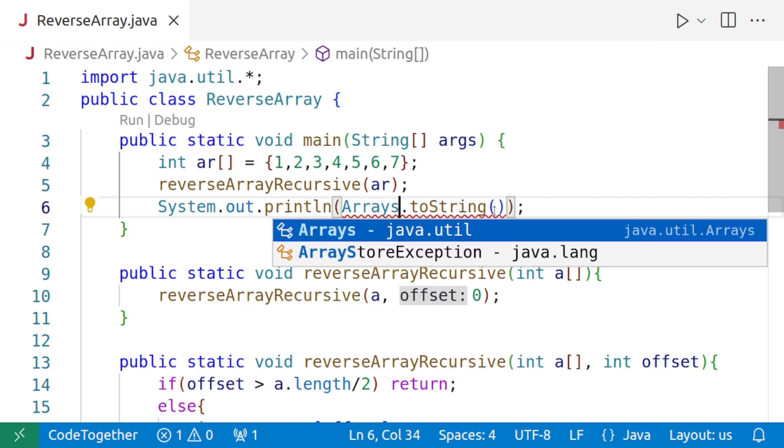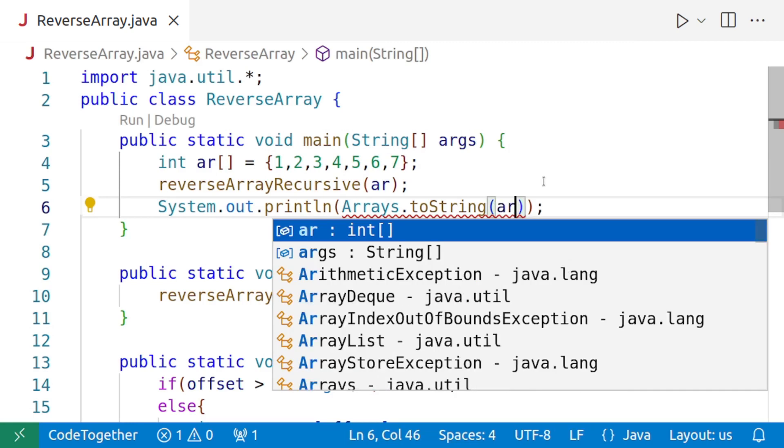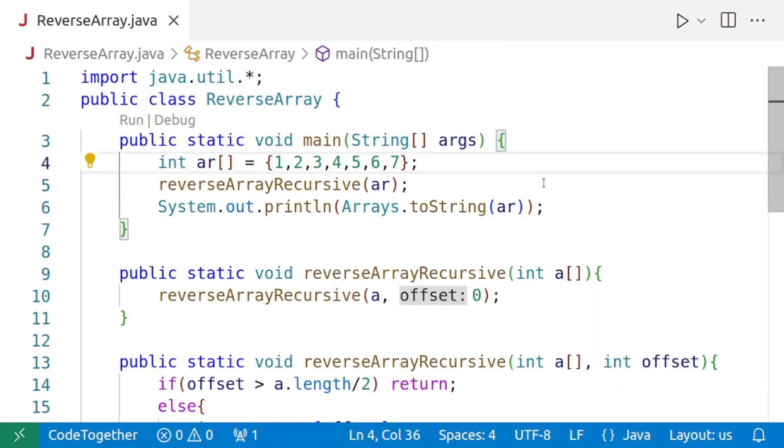Arrays.toString, and then we'll print our array. So let's run this program to see whether it's working or not.